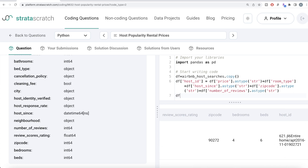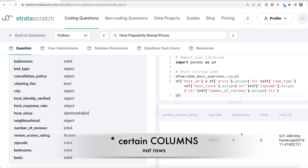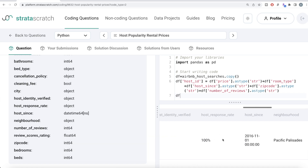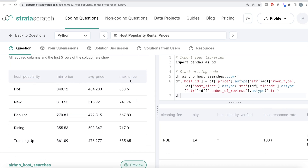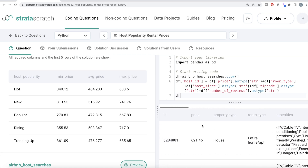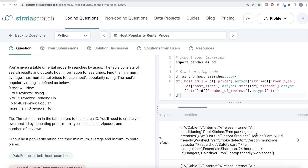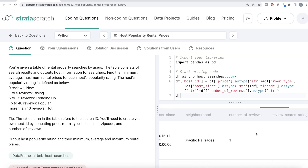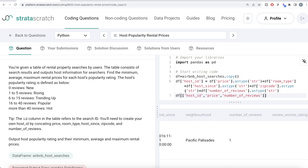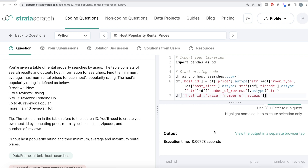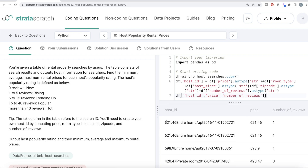Now since we only need certain columns, we need the host_id we just created, the price column to calculate minimum, average, and maximum price, and the number of reviews column since the popularity rating is based on it. So the three columns we need are host_id, price, and number of reviews. Let me run this to make it clearer. You can see that host_id, price, and number of reviews are exactly the same in some rows, meaning that a particular home was searched by two different users.